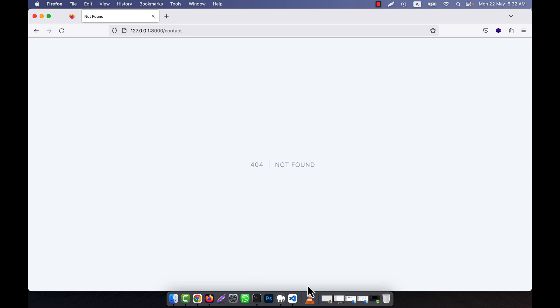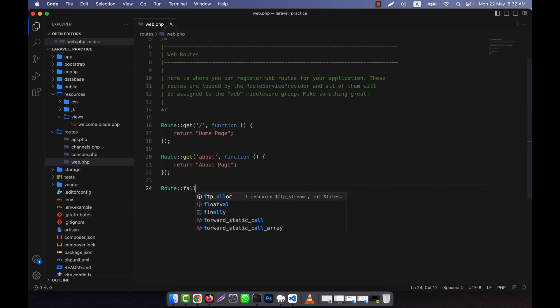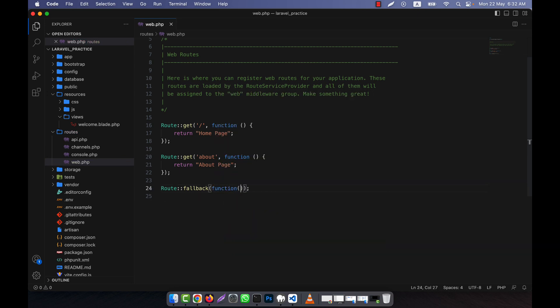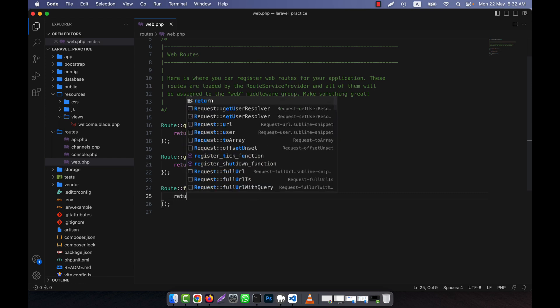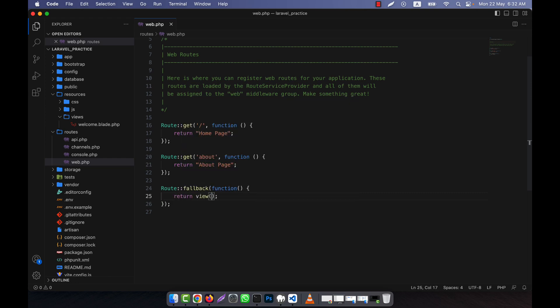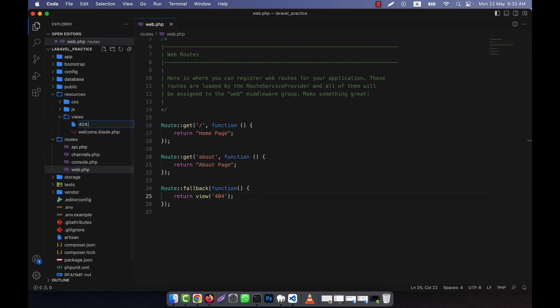You see the page is not found, 404 is showing. But instead of showing the default 404, what I can do is use a fallback here, that is route fallback. So here what I can do - route fallback, and in the route fallback here I can give the function, the anonymous function. I write here, and in this function I will return something. For example, I have a view page that is 404, and in the views I create a 404 dot blade dot php.